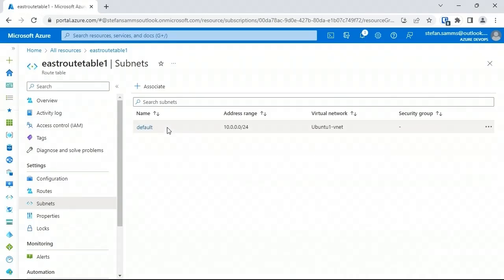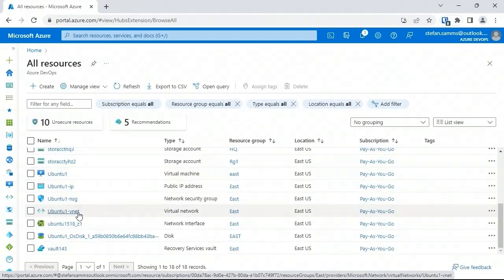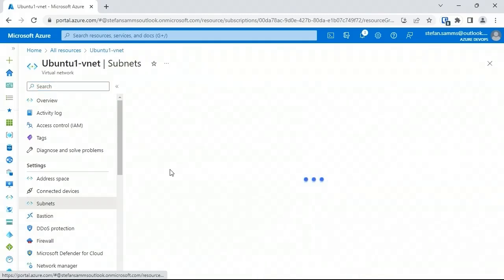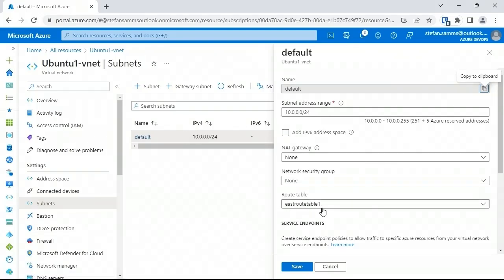After adding routes, go to Subnets on the left and associate the route table with the default subnet in the Ubuntu1 VNet. Click Associate, select the appropriate VNet and subnet, and click OK. Back in the VNet subnet properties, East Route Table 1 is now associated with the default subnet. This means all virtual machines deployed into that subnet will use this route table and route traffic through the firewall appliance.